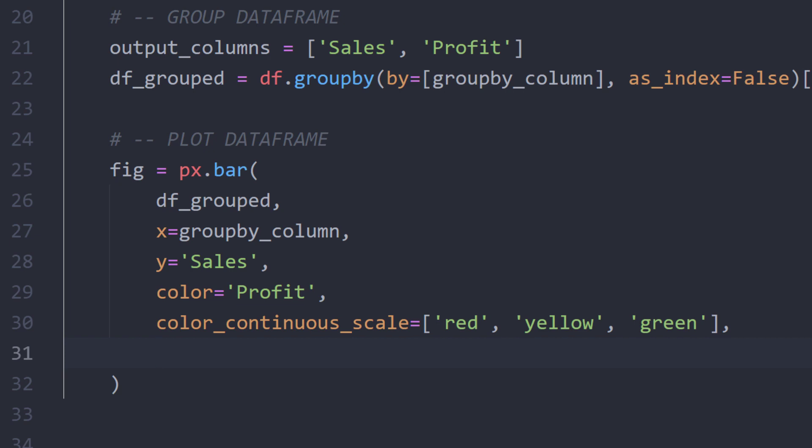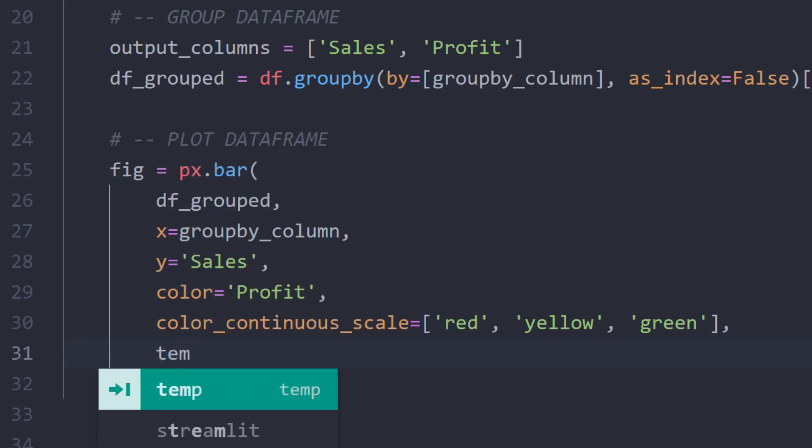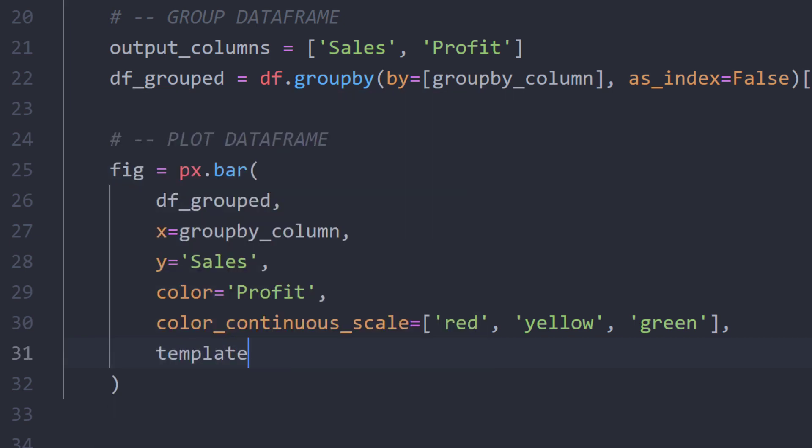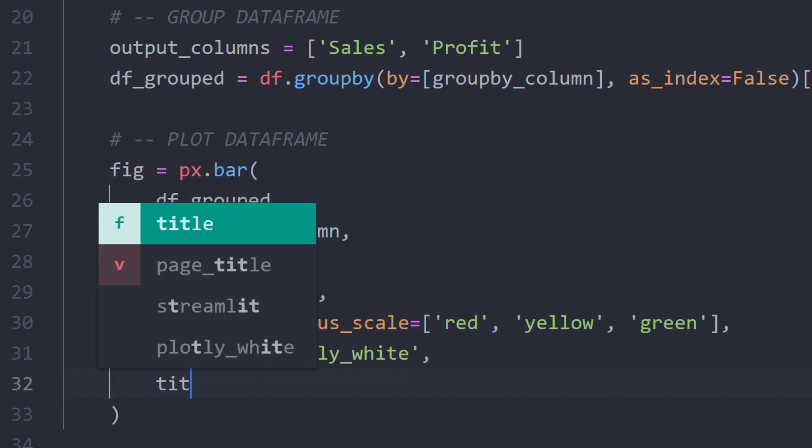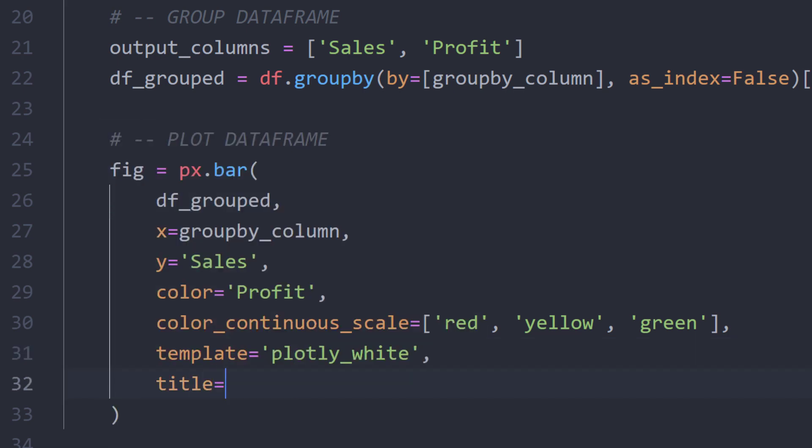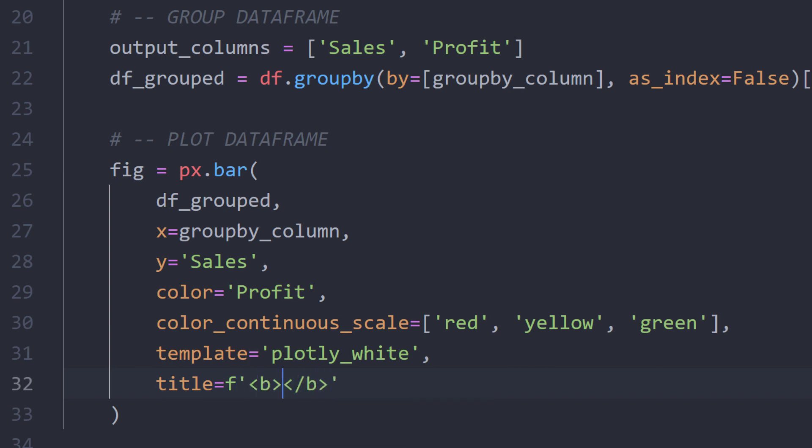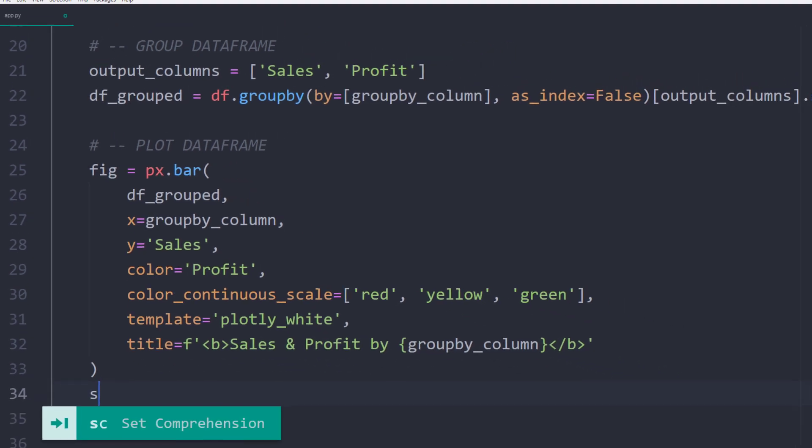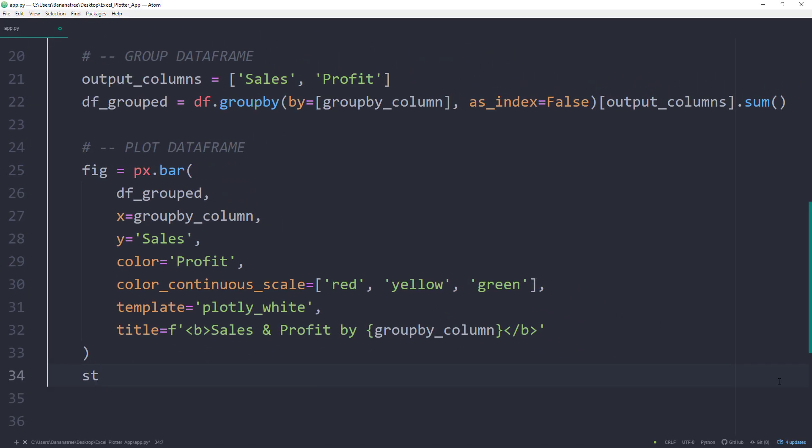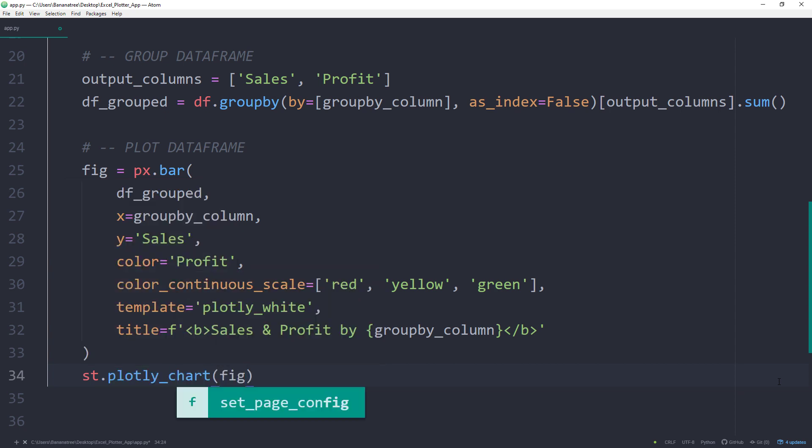Additionally, you could also customize the overall chart style by using different templates. I personally like the Plotly White template. For the title, you could also use HTML tags. I will insert a bold text and concatenate sales and profit with the groupByColumn name. Afterwards, I will display our plot by using st.PlotlyChart.